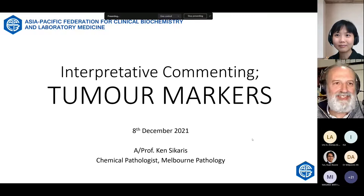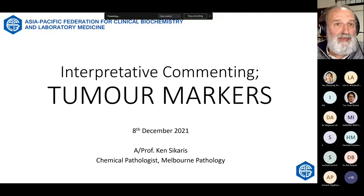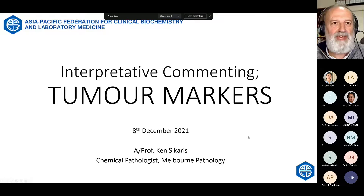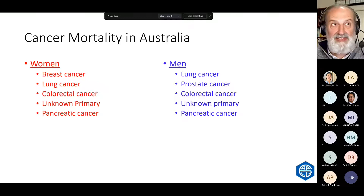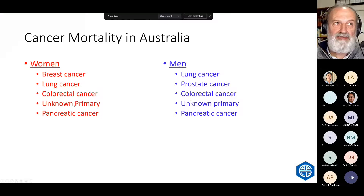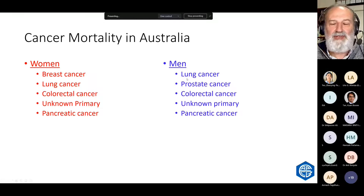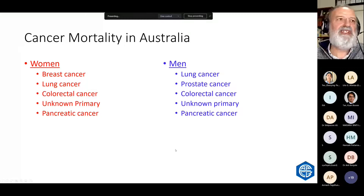I've got about 10 cases sprinkled around to just demonstrate the issues in tumour marker reporting. In Australia, the common cancers in women are breast, lung, colorectal, unknown primaries, and pancreatic. In men, prostate replaces breast, but it's pretty much the same sequence. Those are the cancers we're mainly interested in.